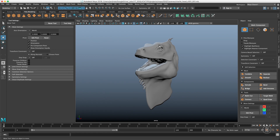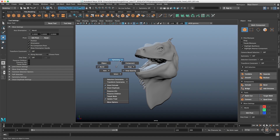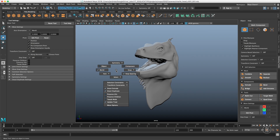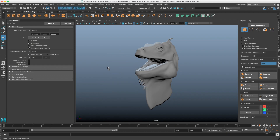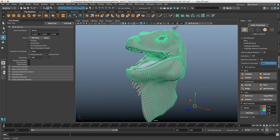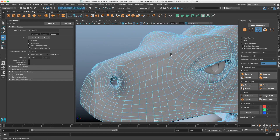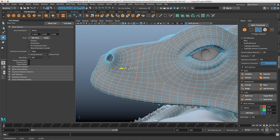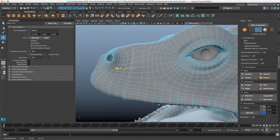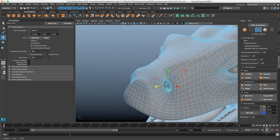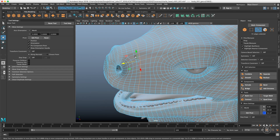Let's begin with the move tool. We'll start with probably the most useful feature in these options: the transform constraints. We'll begin with edge slide. If I turn that on, you can see it's active here. In component selection, select an edge loop and move it — you can see on the silhouette that the edge is actually sliding along the edges. If I turn that off and do the same thing, you can see the deformation. This is very useful when you want to shuffle around your topology while maintaining the shape.